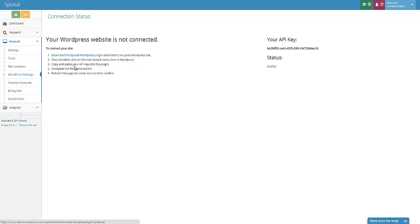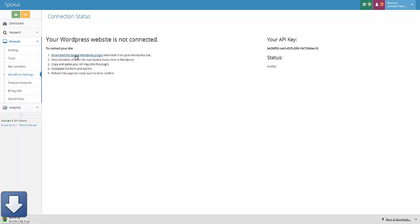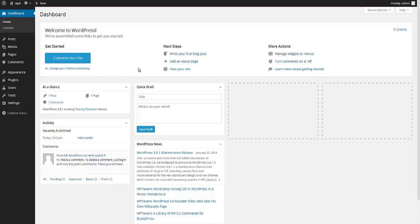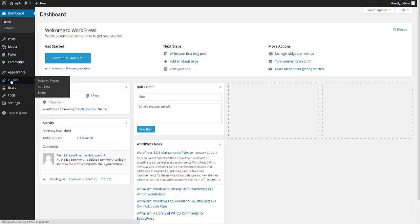I'm literally just going to take you through those. The first one is to download the Spokal WordPress plugin, which we've just done, and then I'm going to open up my WordPress website into the admin interface. I'm going to install that plugin just like I would any others.